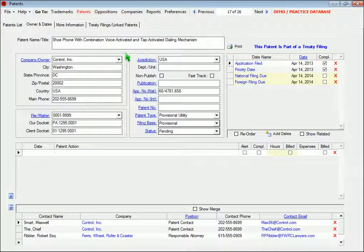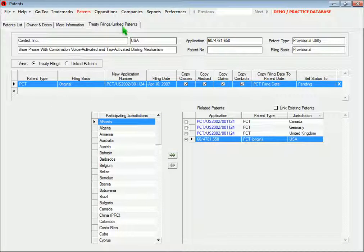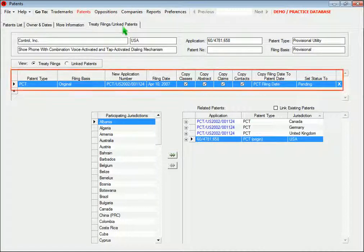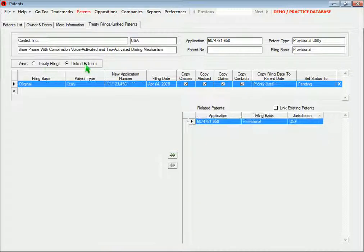In Patents, this page does double duty. You can create multiple new records for patents that will be submitted through a treaty filing, just as you can with trademarks, but you can also switch the view to see which patents are linked to other patents by the application process.